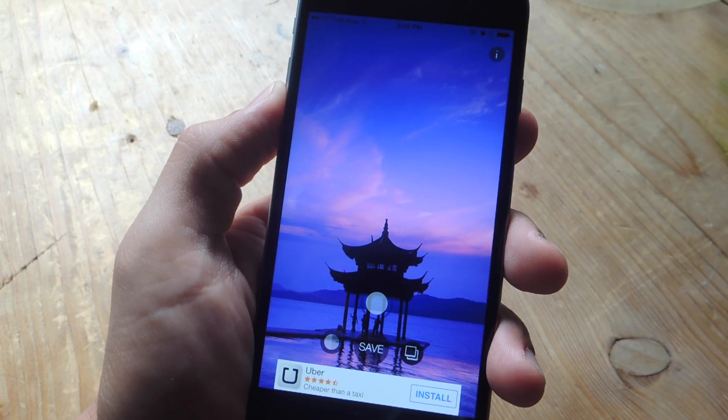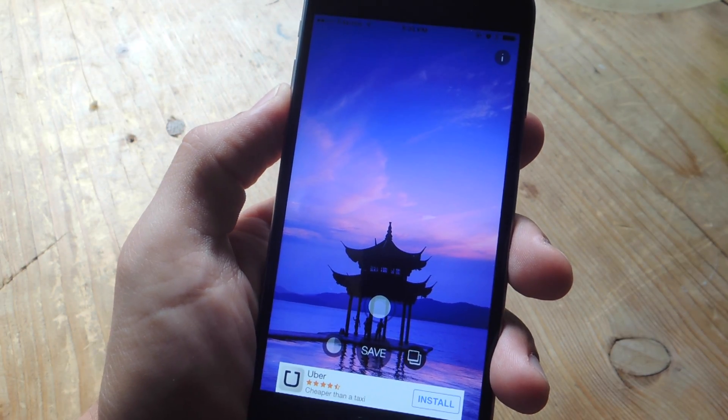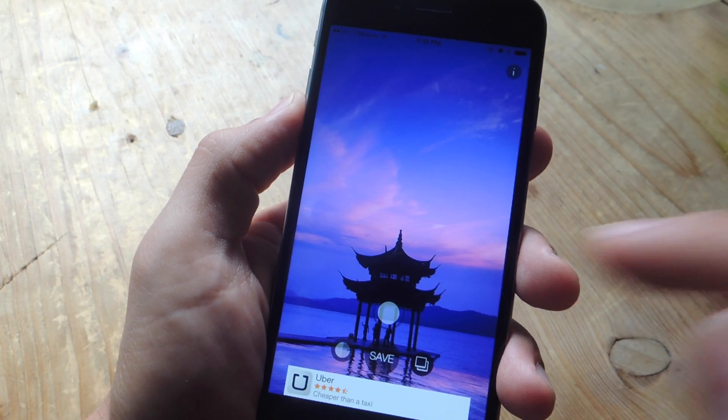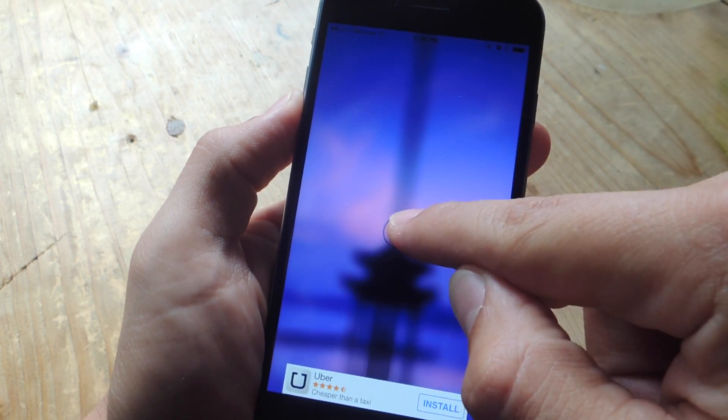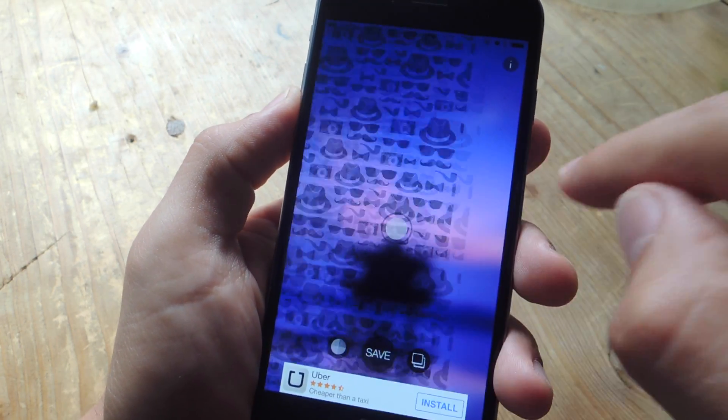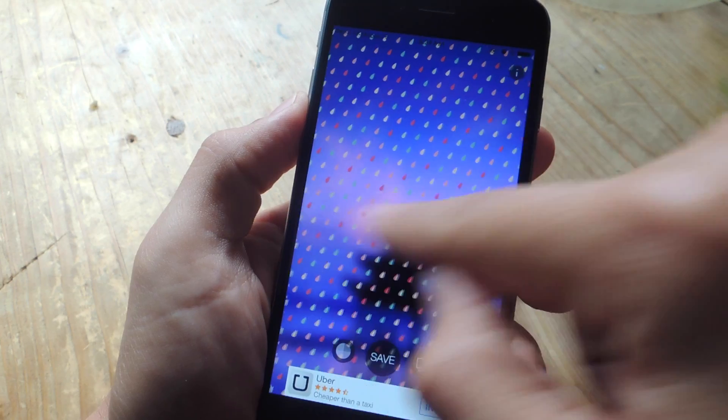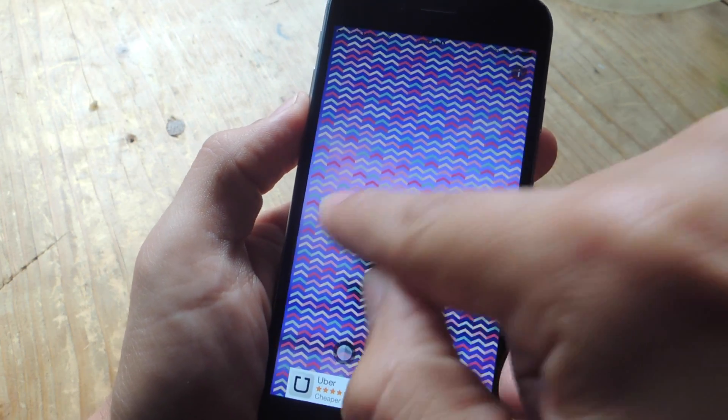In addition, you can also just import your own image and set a blur effect to it, along with one of those patterns that you can swipe through.